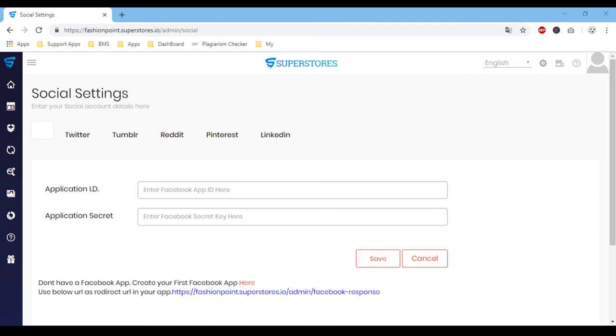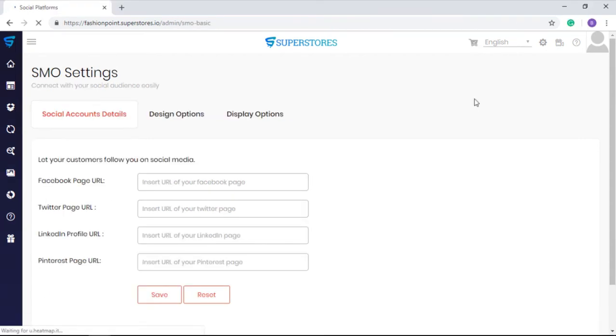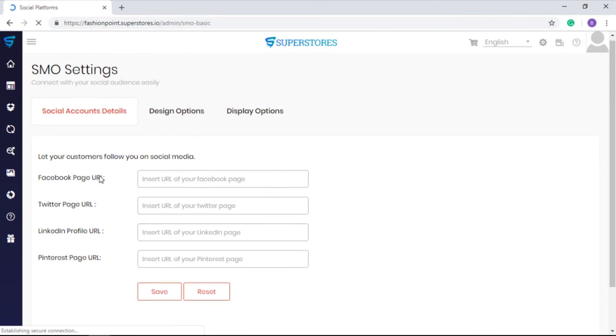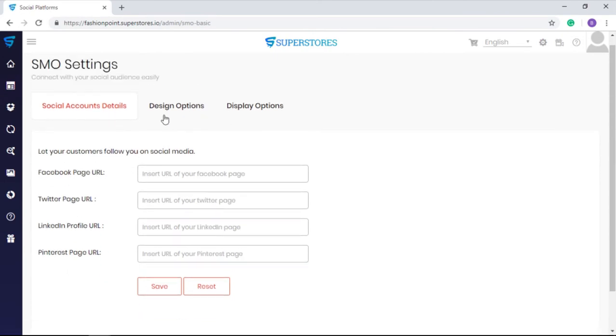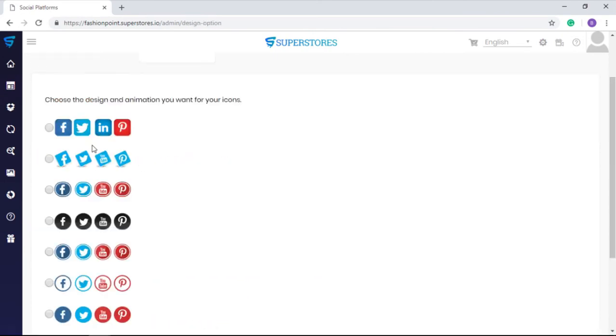Twitter, Tumblr, Reddit, Pinterest, LinkedIn. You can refer to the training videos and PDFs provided in the training section to get these details. You can also set social media optimization to connect your social media audience with your affiliate store created with SuperStores easily.